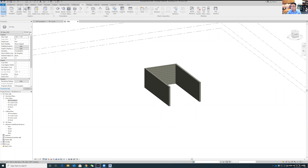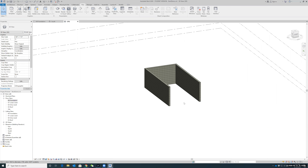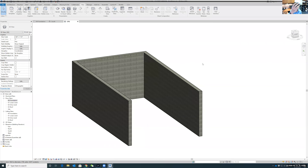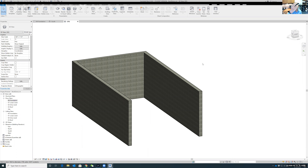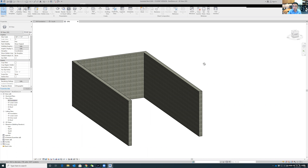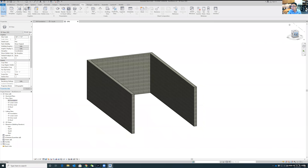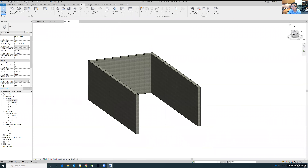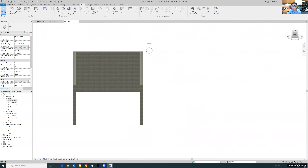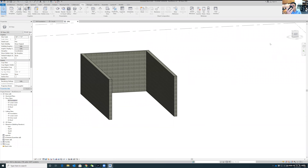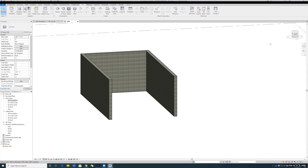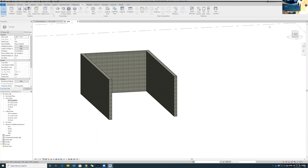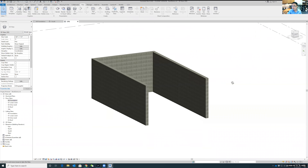To rotate the model: if you have a mouse with a scroll wheel, hold the middle button while pressing Shift — that's how to orbit. Alternatively, you can drag the ViewCube in the corner of the screen to rotate the model.